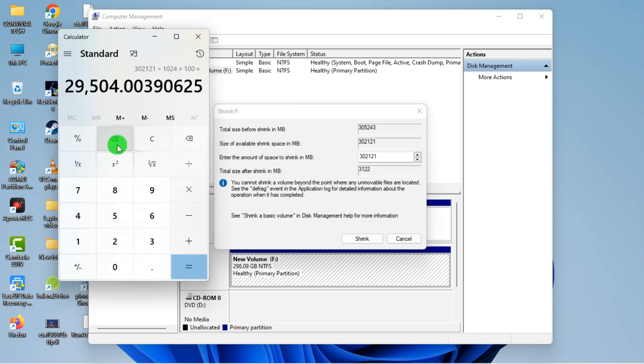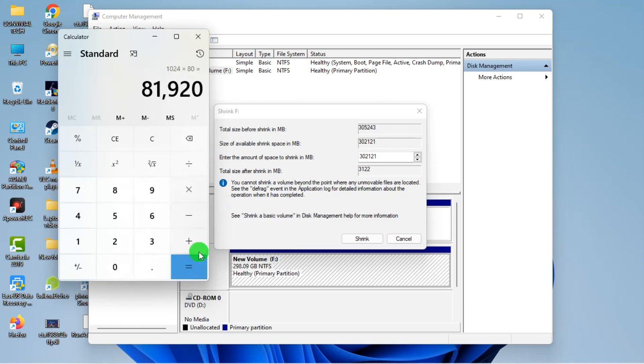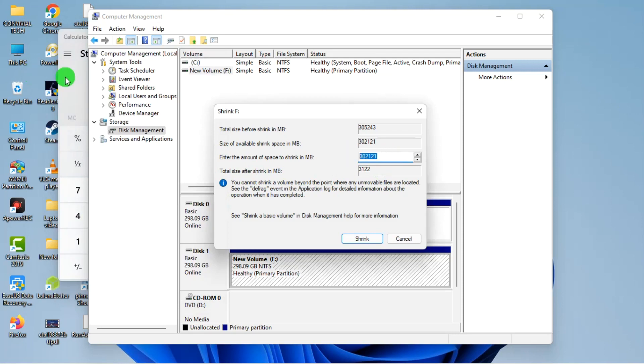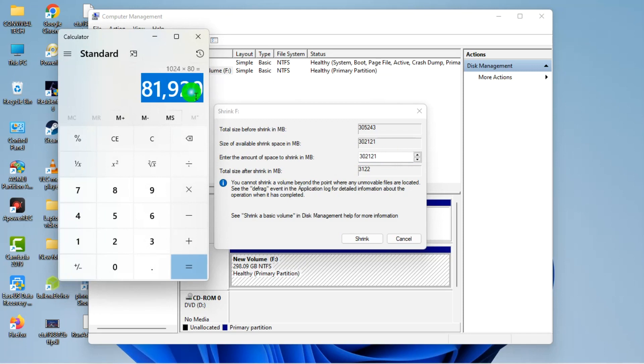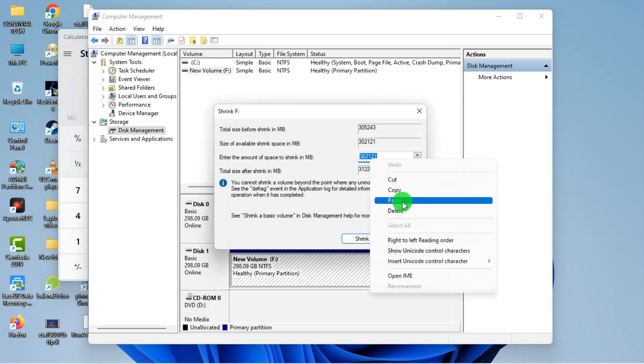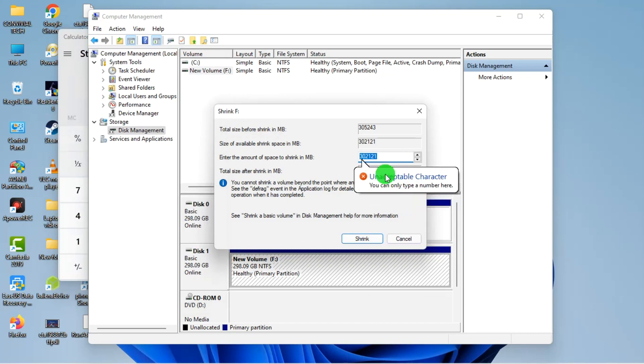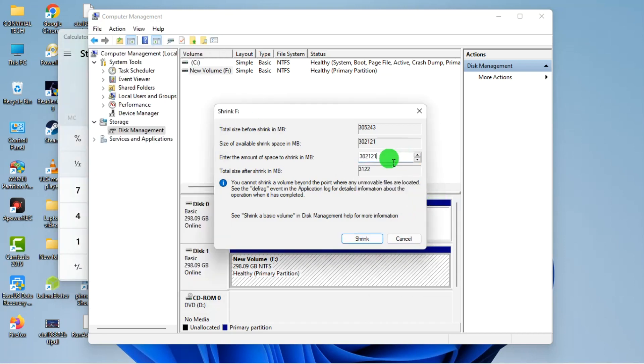Let's do 80 gig. I'll do 1024 times 80, which gives me 81920. I'll copy this, then paste 81920, and then I'll hit Shrink.